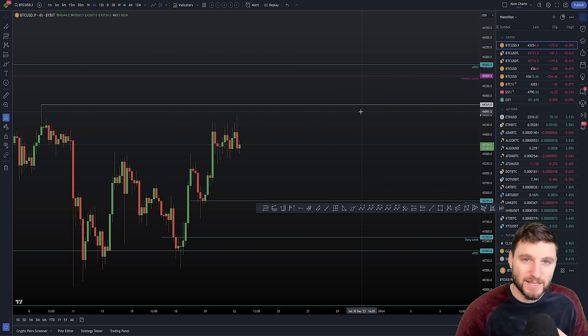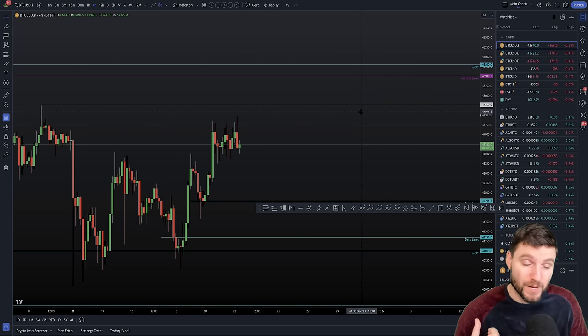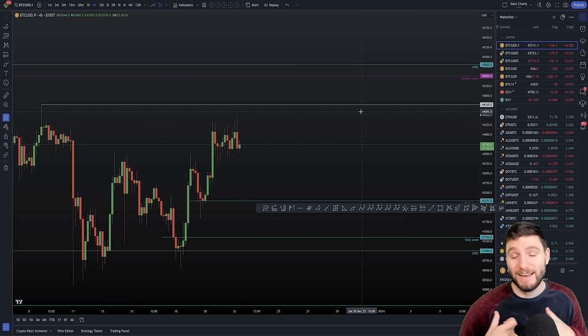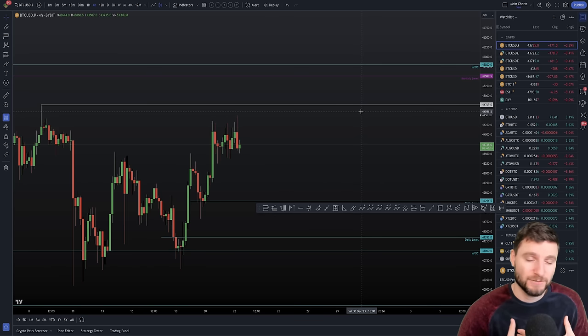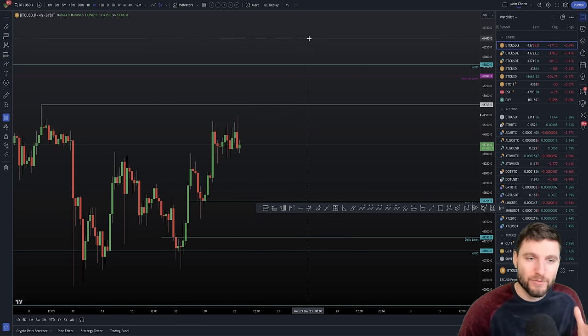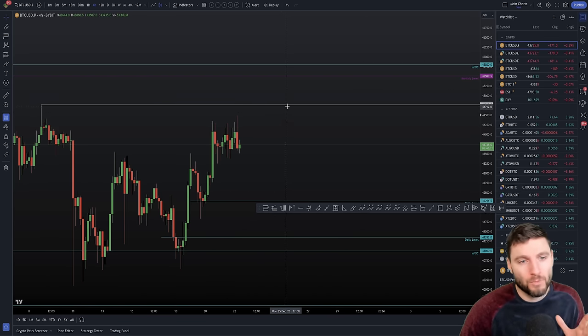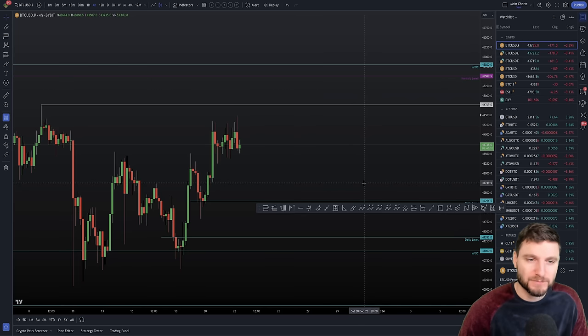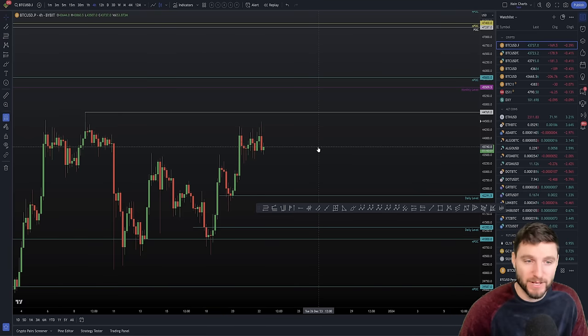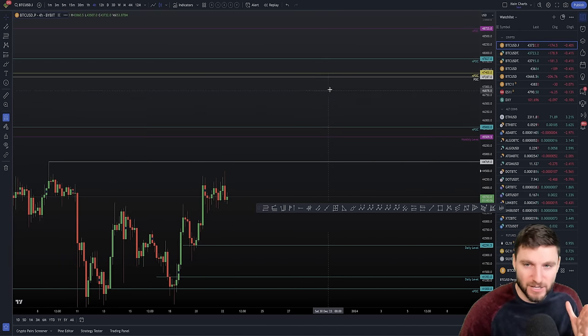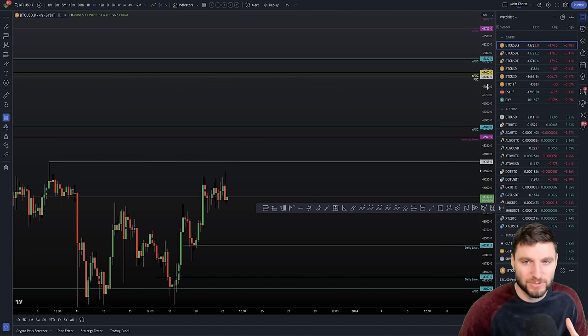So we got the next zone above us with that kind of failed auction swing failure pattern potential. Do I feel it is a massive level of resistance? No, I do not. But do I feel that we could get an executable short trade? The answer to that is yes.